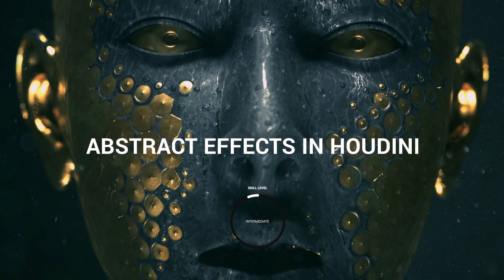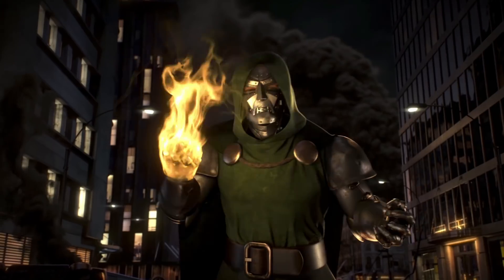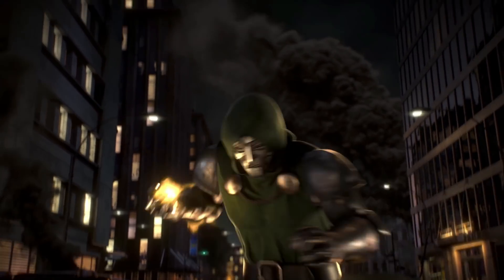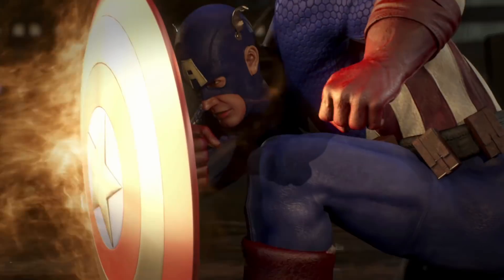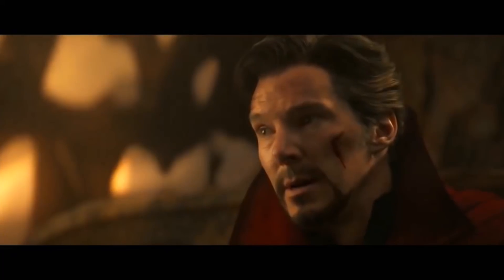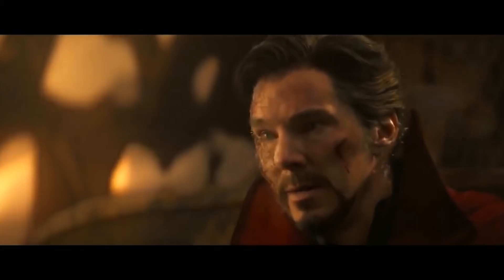Welcome to CGMA's Abstract Effects in Houdini course. Abstraction and non-traditional effects are of wide use in the entertainment industry, whether it's for creating a power source or a beautiful abstract magical element. Learning how to create abstraction in Houdini is truly necessary.